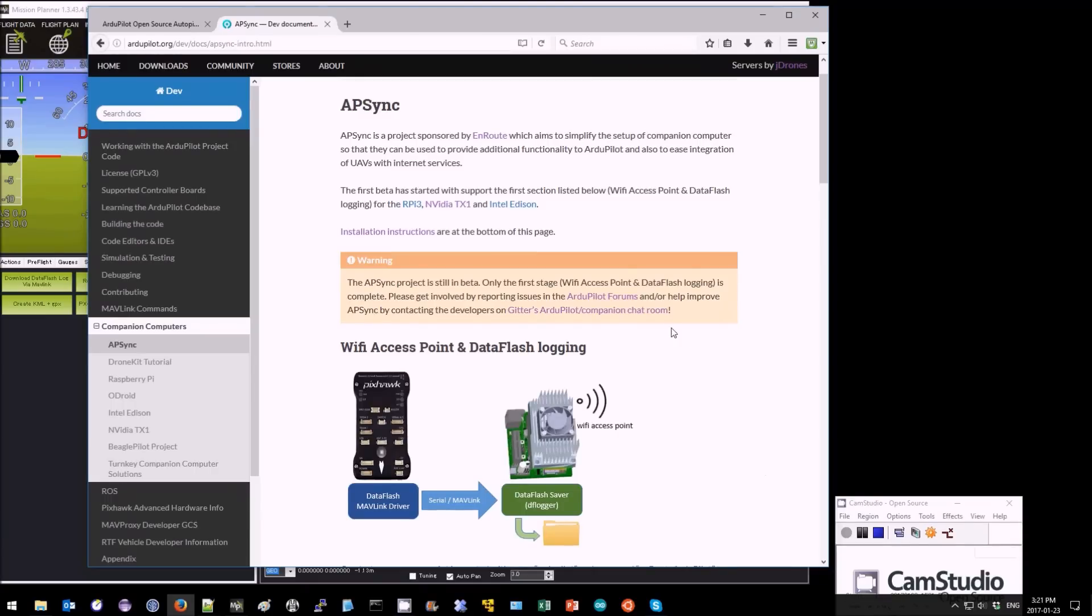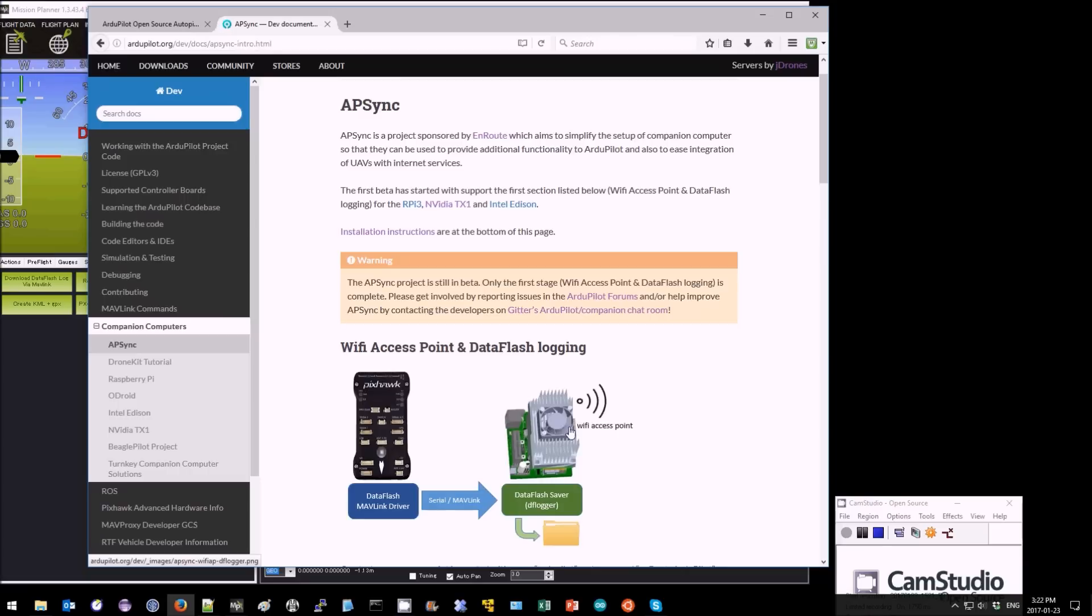At the time of making this video, AP Sync just has one major feature, which is that it can create a Wi-Fi access point which allows you to easily connect wirelessly to ArduPilot. It also does data flash logging right onto the companion computer which makes downloading the data flash logs much faster.